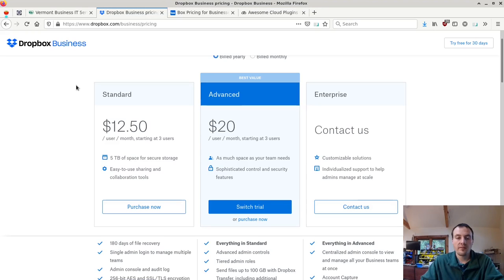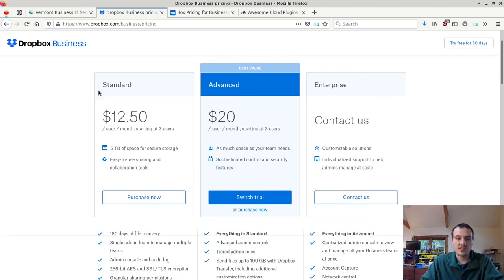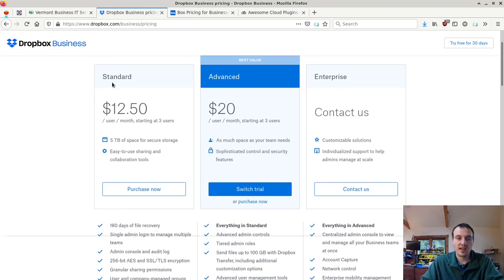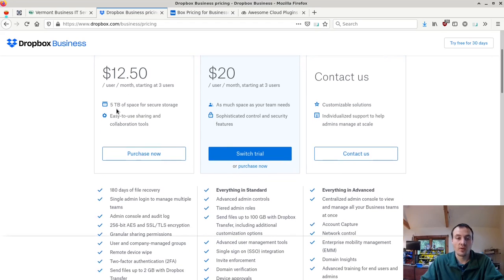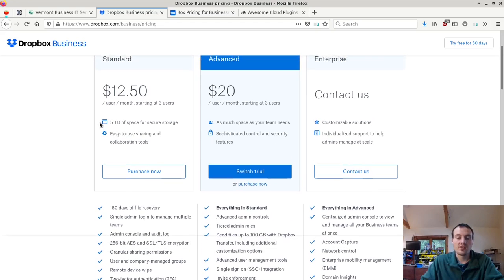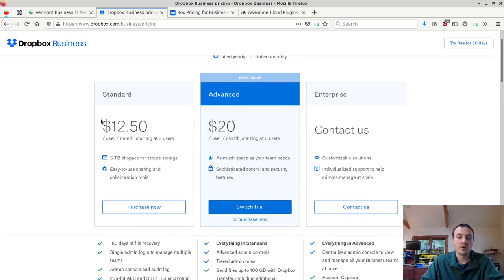Both of them fairly affordable. I tested this with the standard plan for Dropbox business. $12.50 a month for five terabytes of space. That is a lot of storage for the price and Dropbox works great.